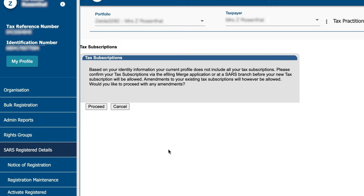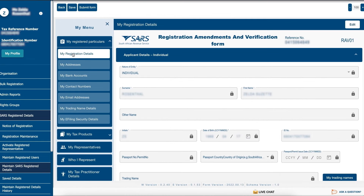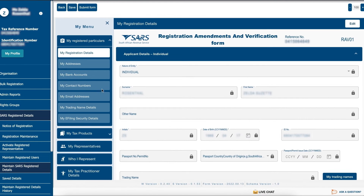The following page will appear for tax subscription information. Click proceed. The registration amendment and verification form RAV01 will open.